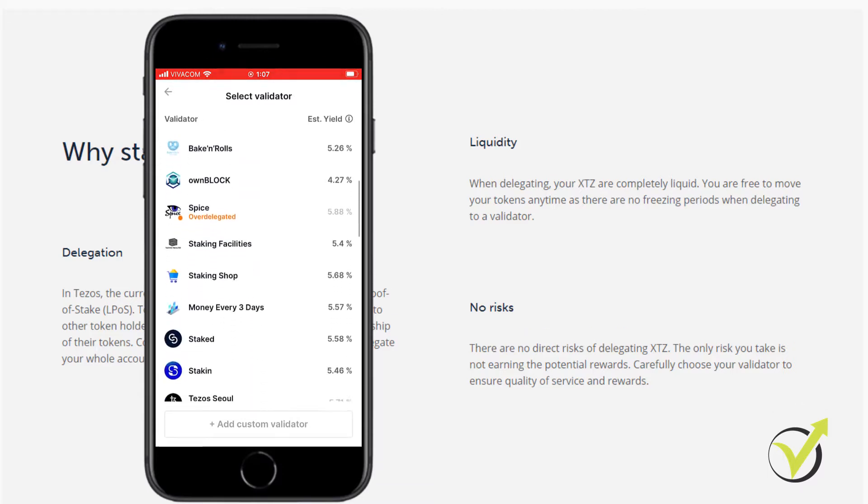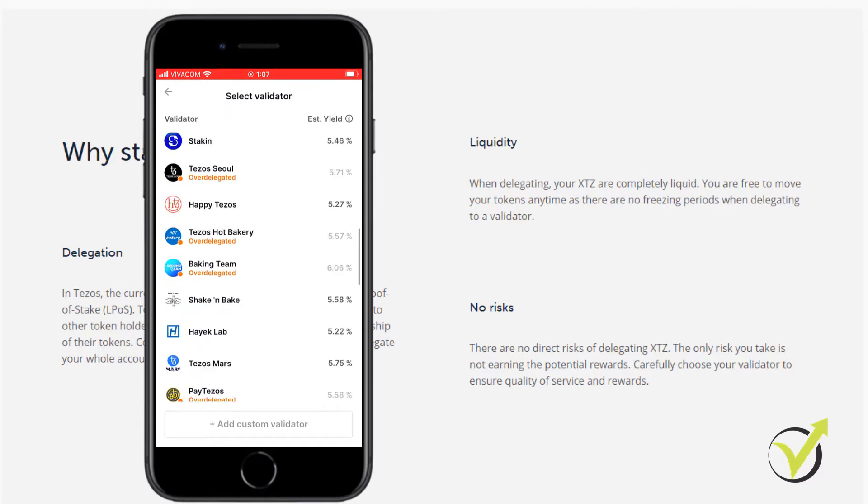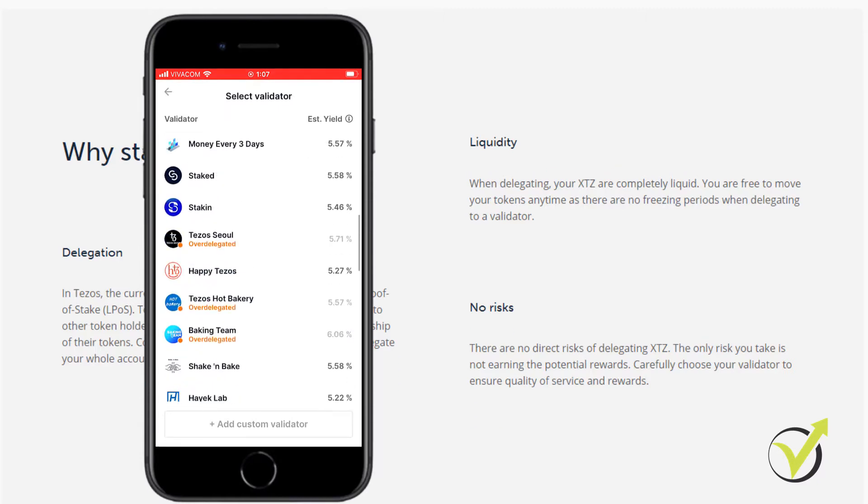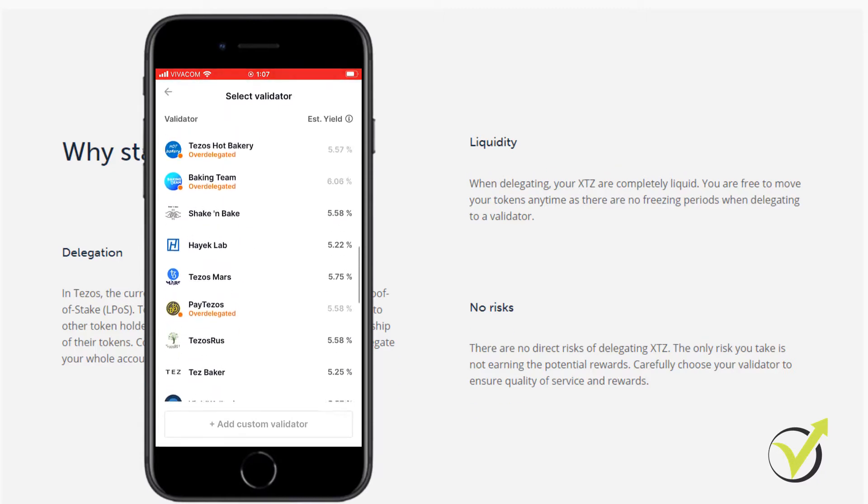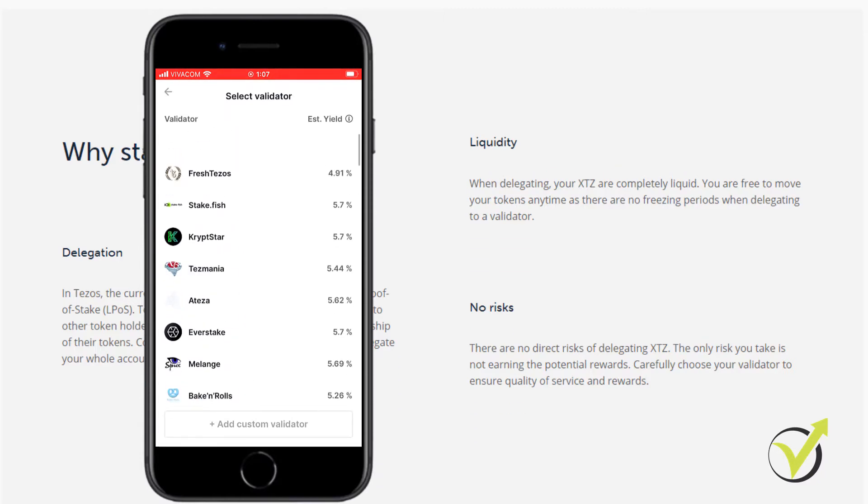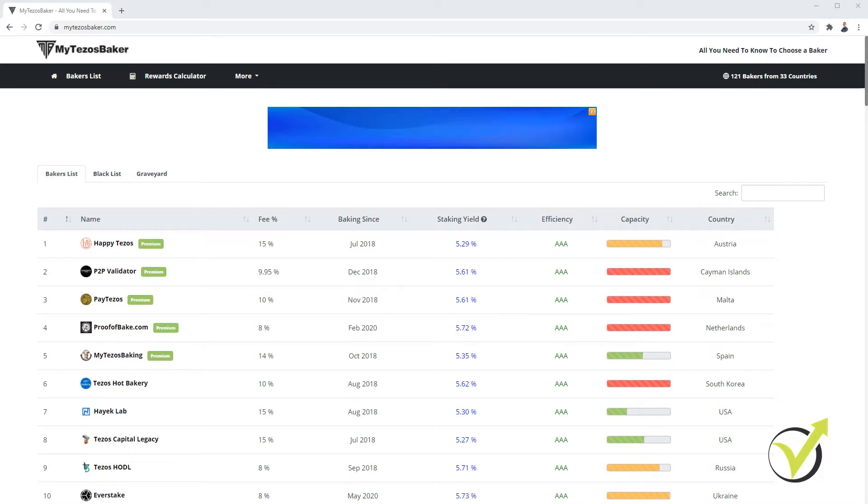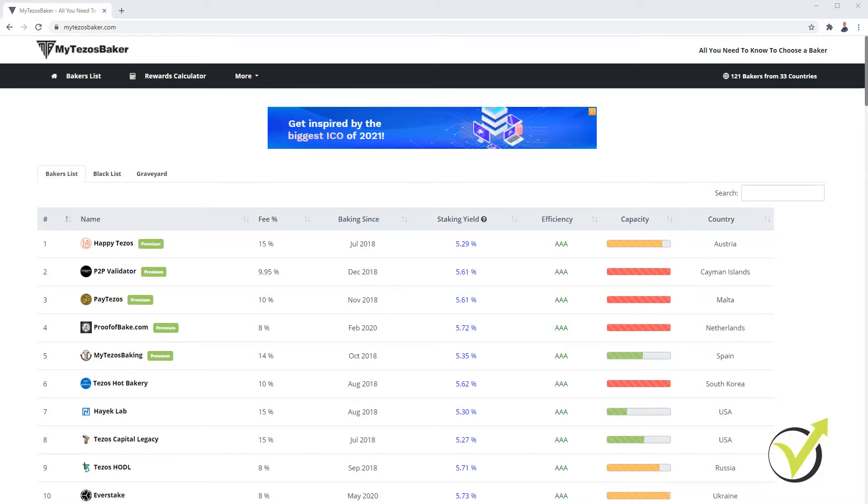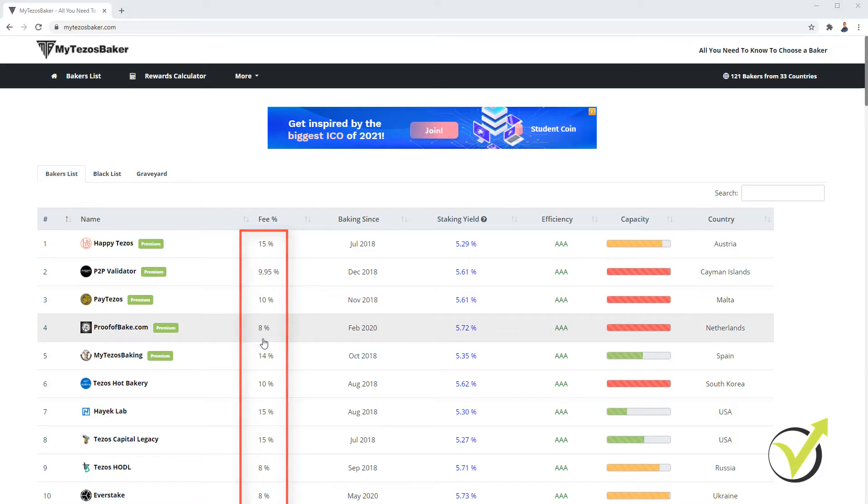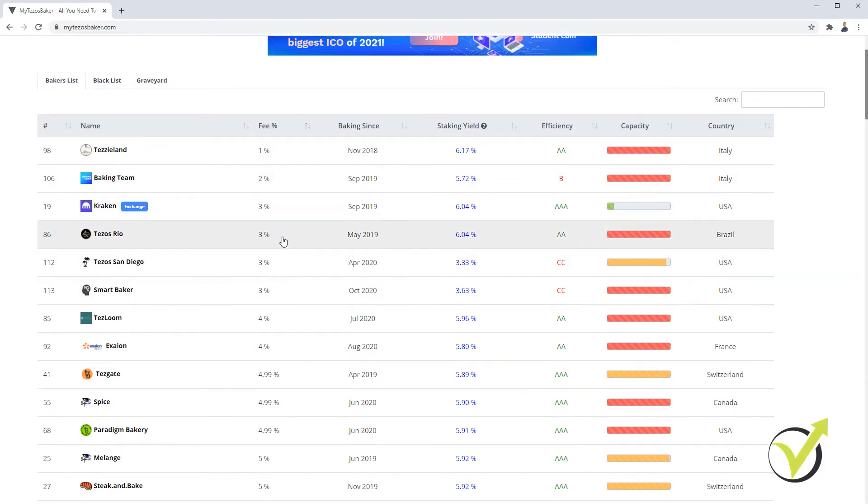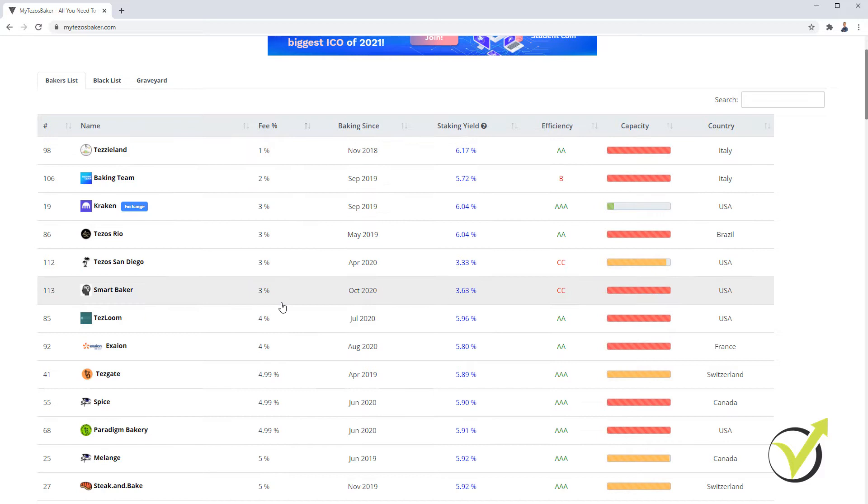But the better thing you can do is to open the website called My Tezos Baker. And I usually prefer to open it from my computer, not from the phone because I can see clearly the parameters. We have the fee which varies a lot. So if I click on fee, I can arrange it according to the fees.